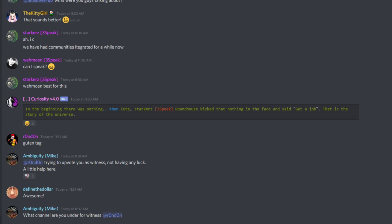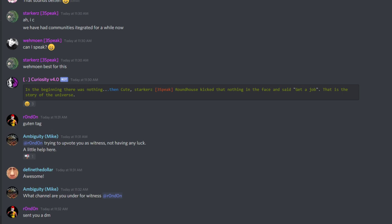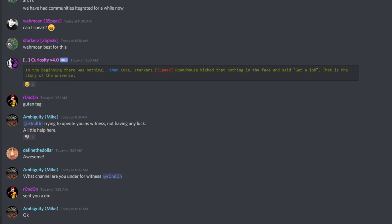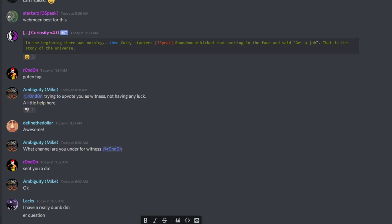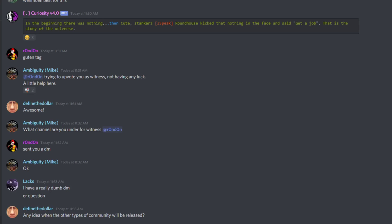Excellent. Thank you. Who else has questions about community? I have more if nobody else wants to ask. Mark's here waiting on your questions. Marky, did I understand that active posters are the number of people posting in that particular community, or just active subscribers posting anywhere?